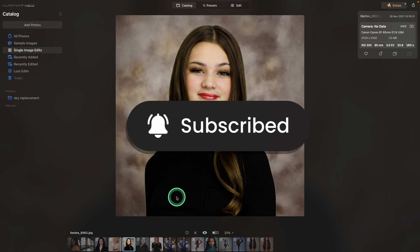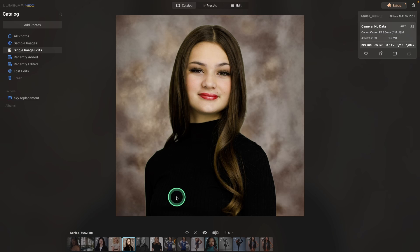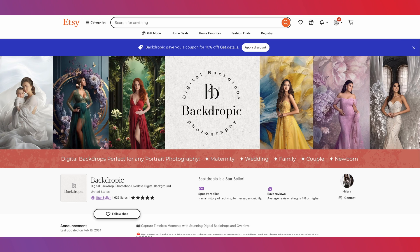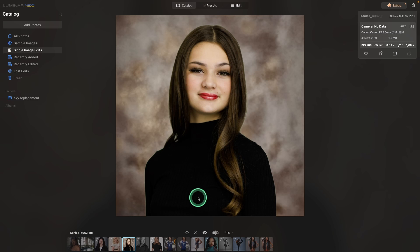For today's example, I'm going to use this image of Kenley. I replaced it using a muslin background — it was actually a digital background from Backdropix. I'll leave their link below as well. They make great digital backgrounds. I'm not affiliated with them and I don't have any discount codes to share, but if you decide to use them, be sure to check their site frequently — a lot of times their items do go on sale.